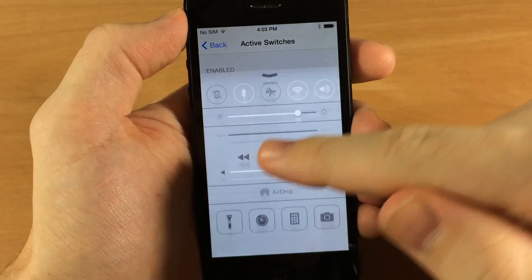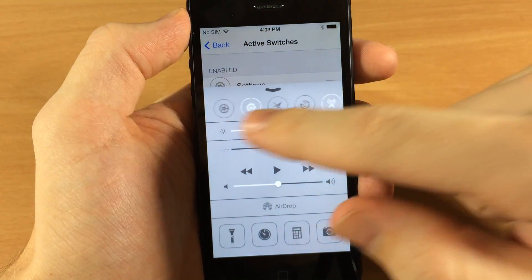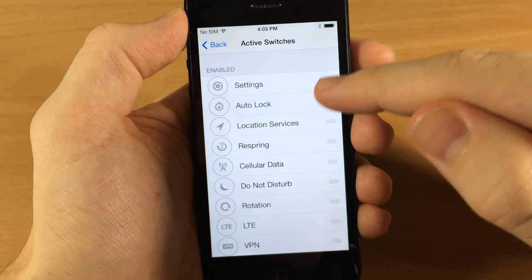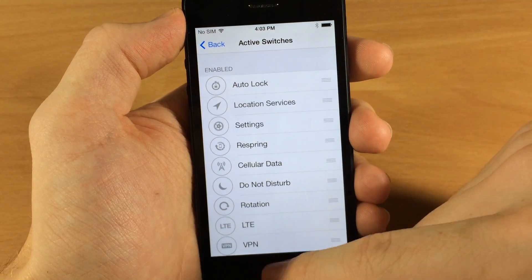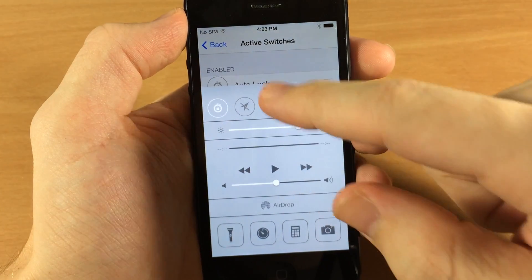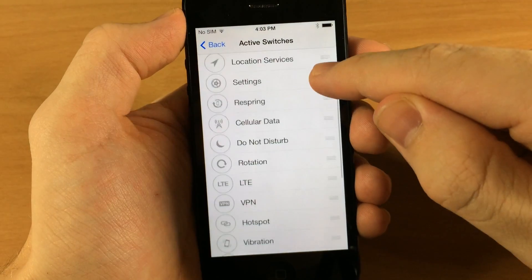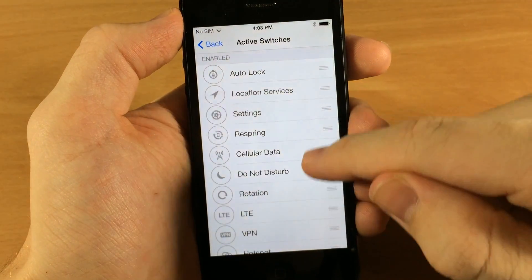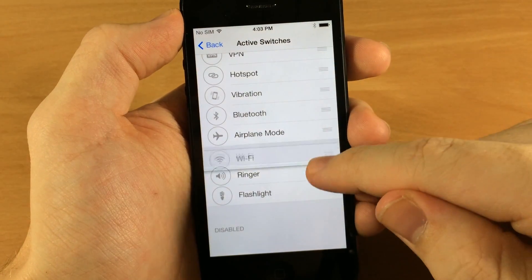So if we wanted to change the settings — you can see settings is the very first one right there — and if we move it down to the third position, it moves to the third spot, right in the middle. So you can either move these around or you can actually disable them.